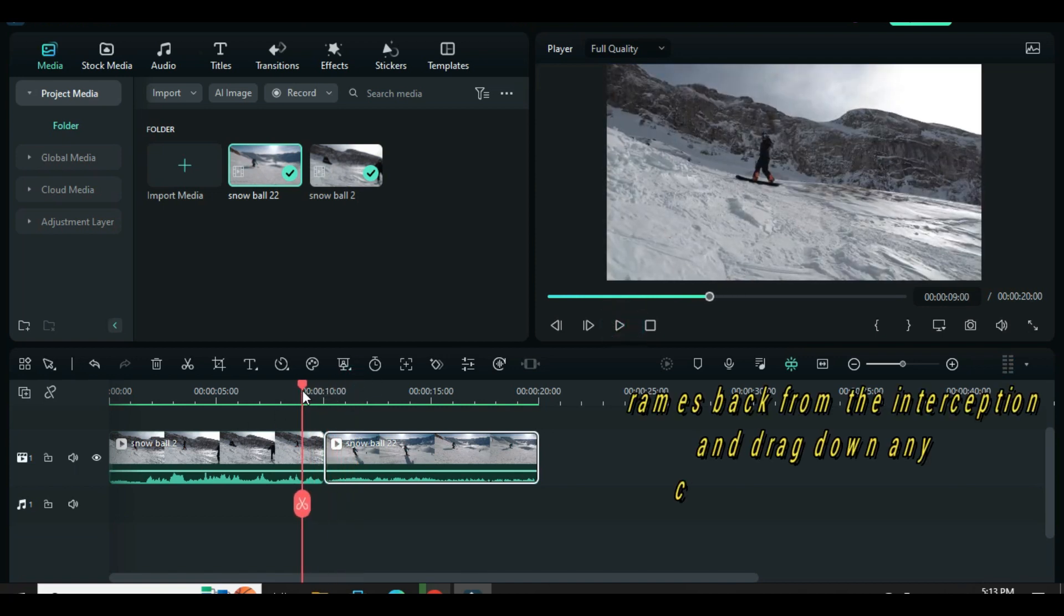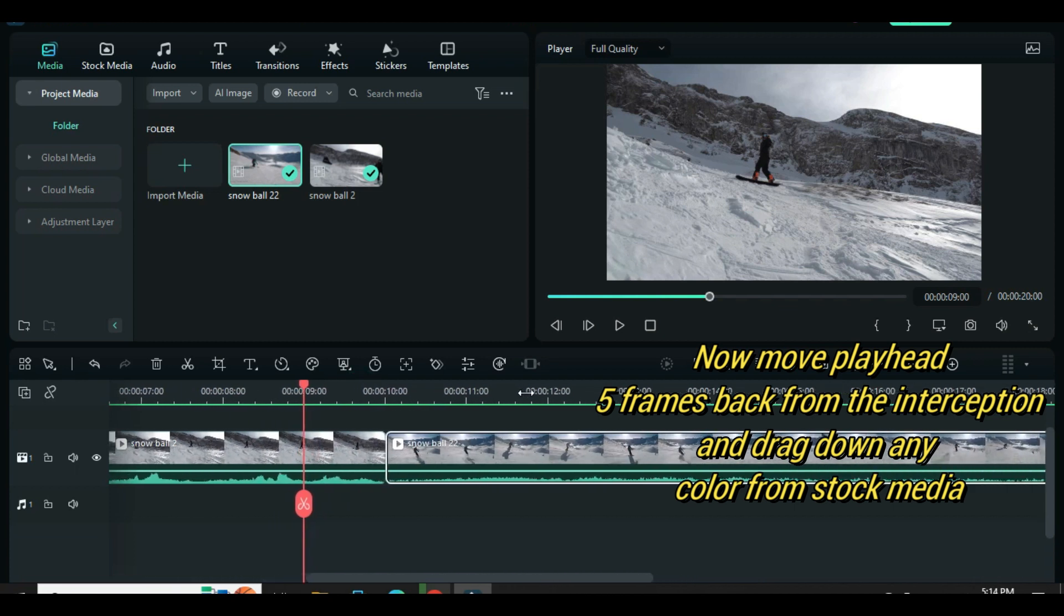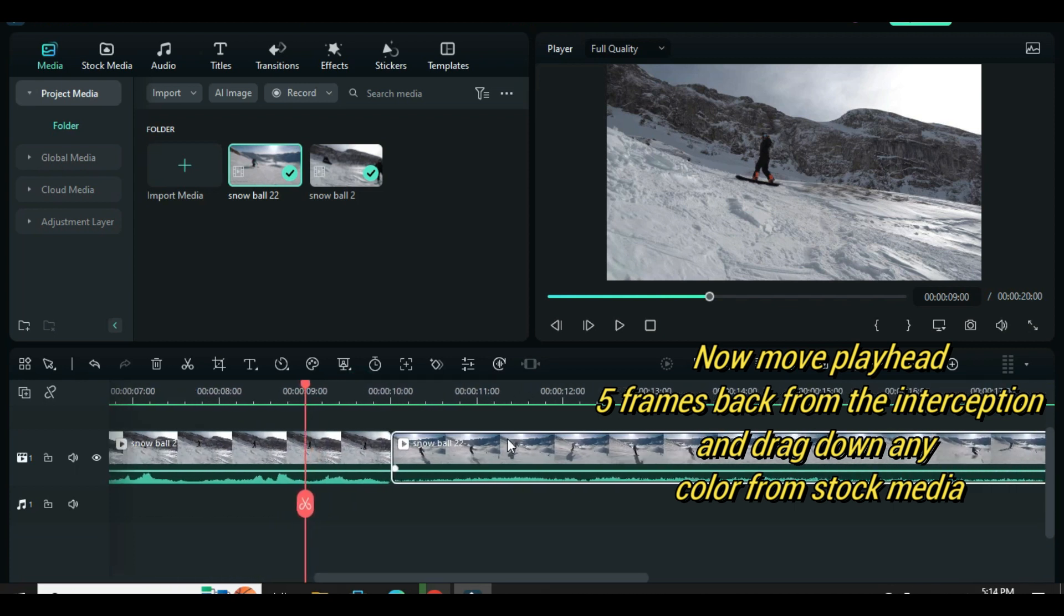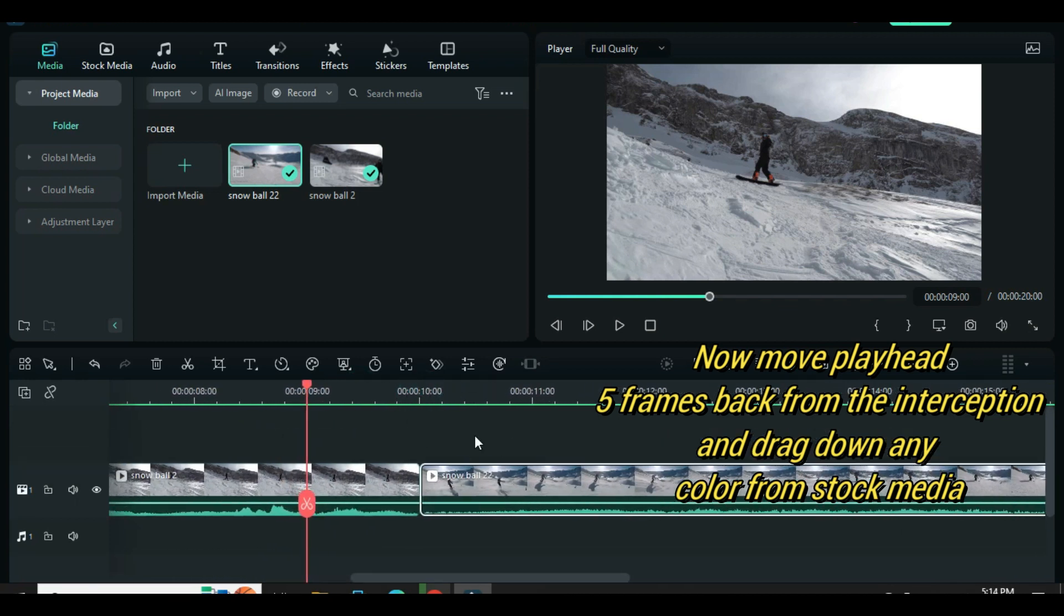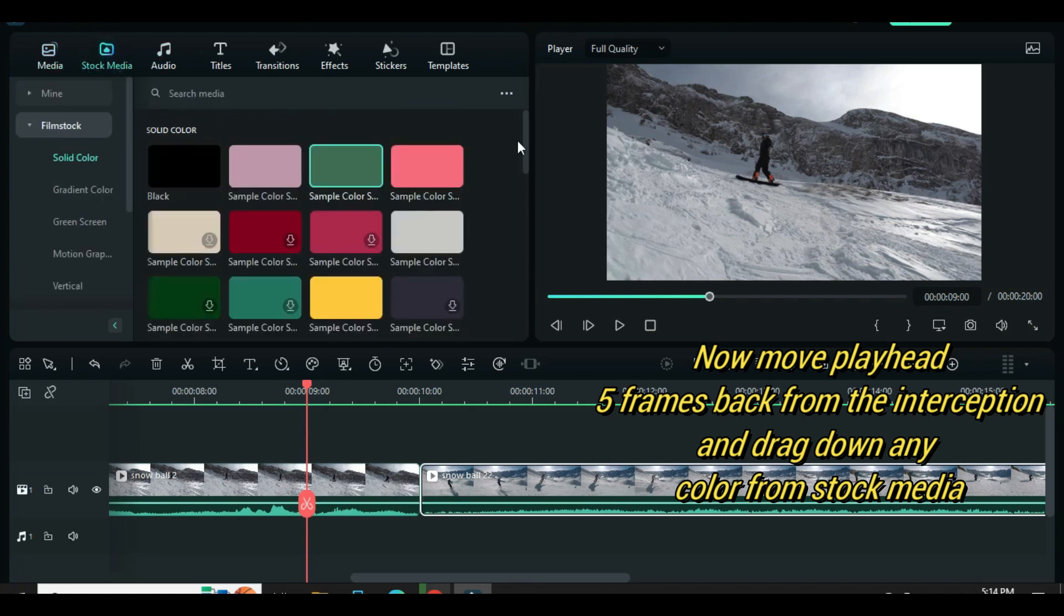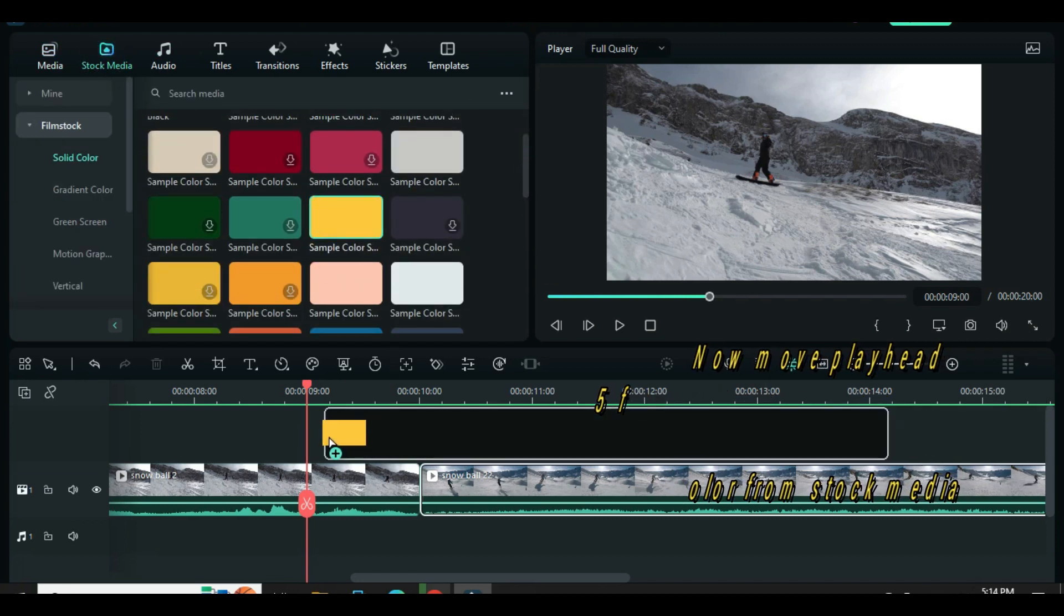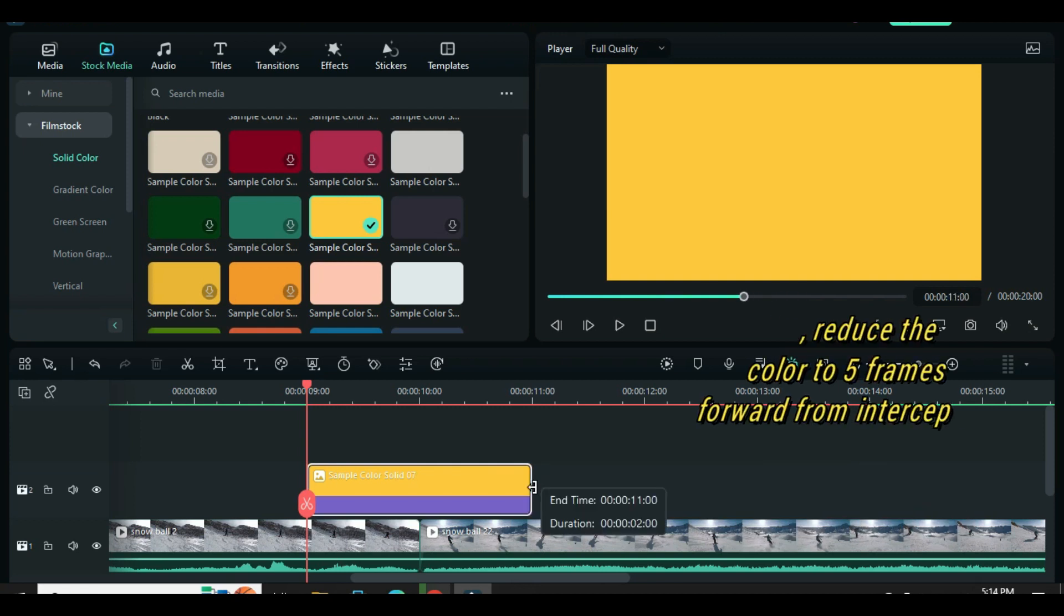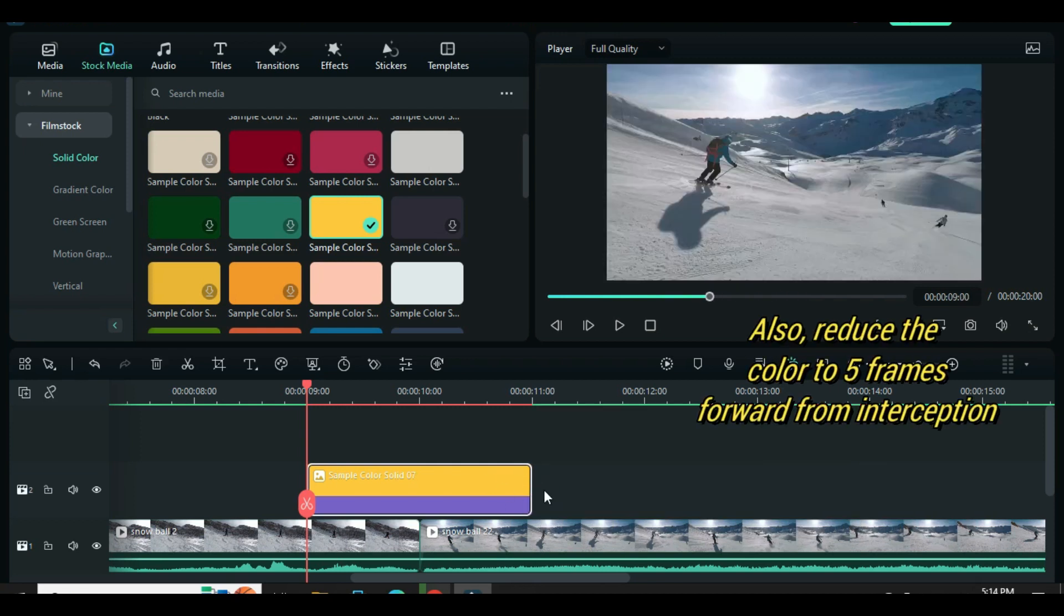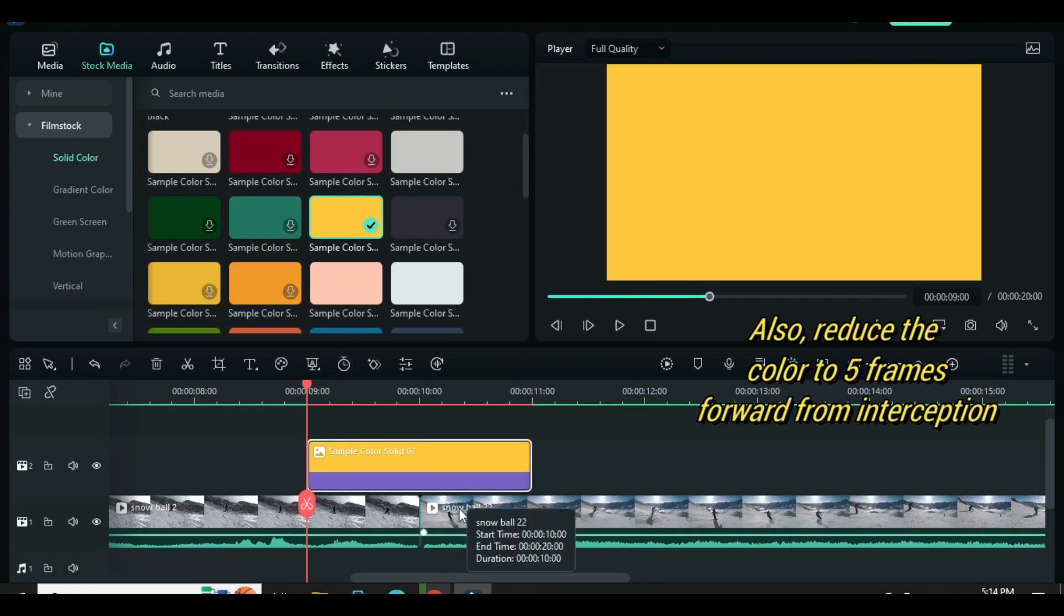Now move playhead five frames back from the interception and drag down any color from stock media. Also reduce the color to five frames forward from interception.